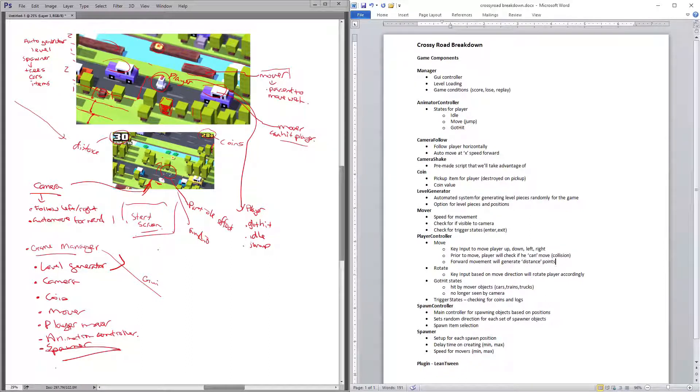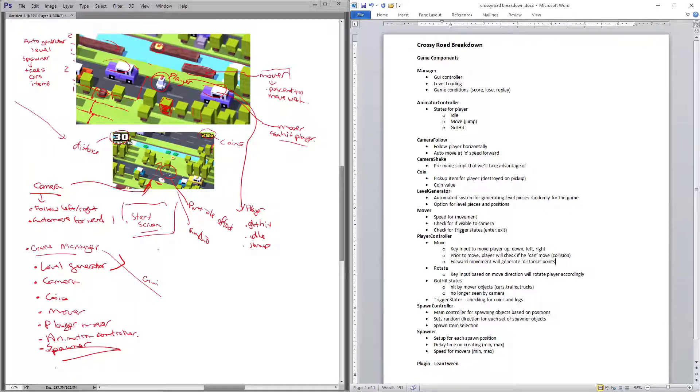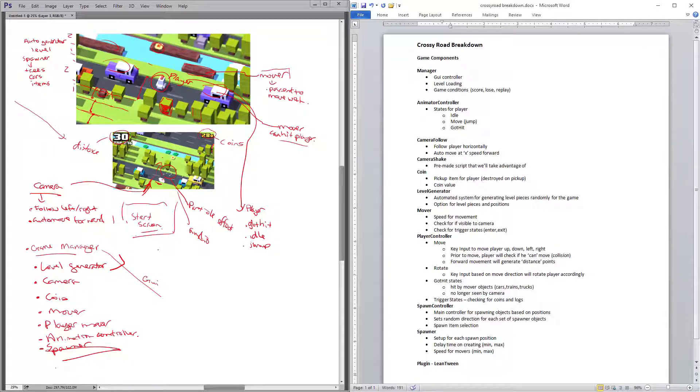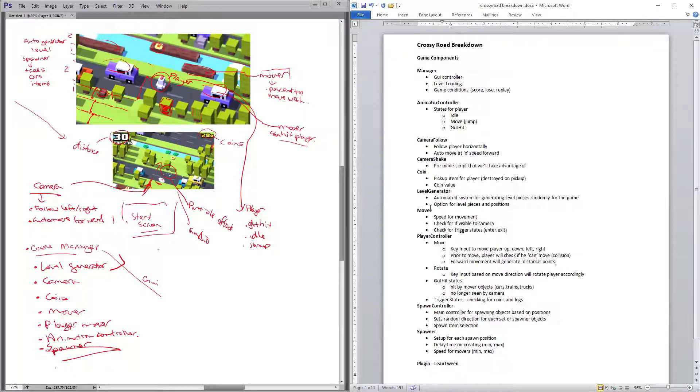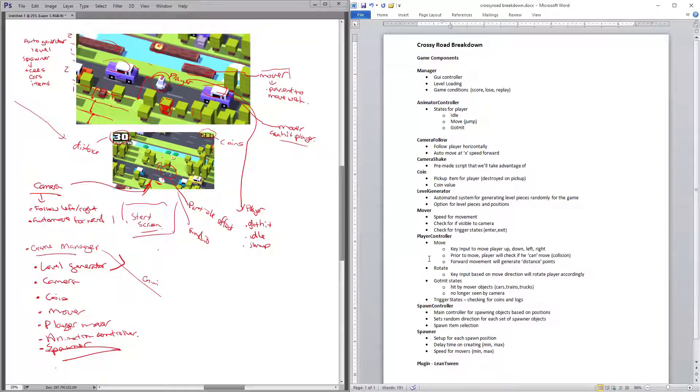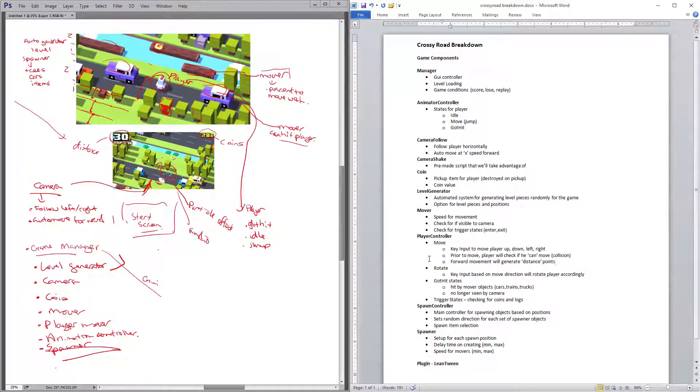Then the rotation based on whichever direction you're going to be going, and whether you get hit by any objects inside or with the camera goes too far and you're off screen. Along with the player also checking for do they pick up a coin or anything like that.